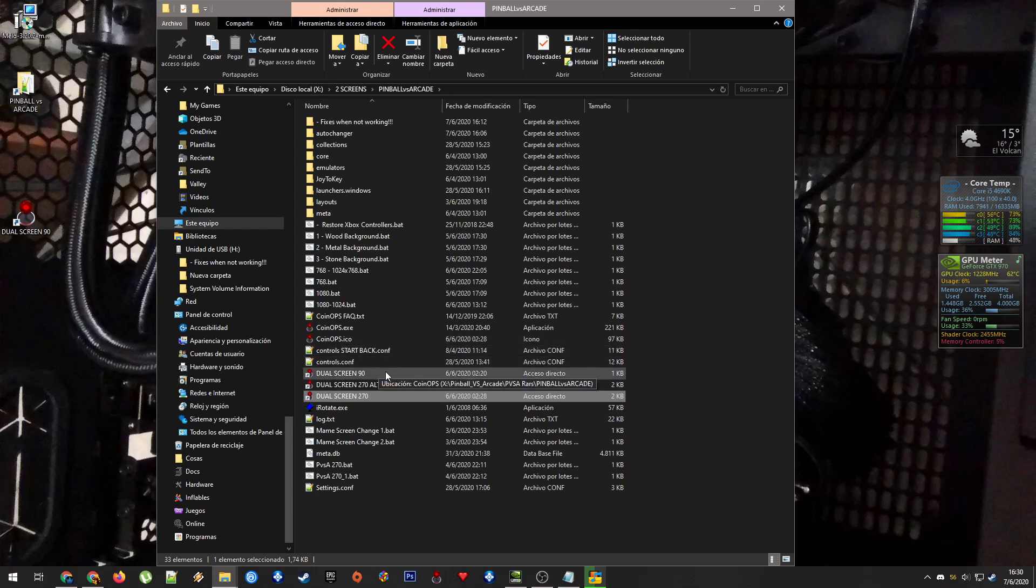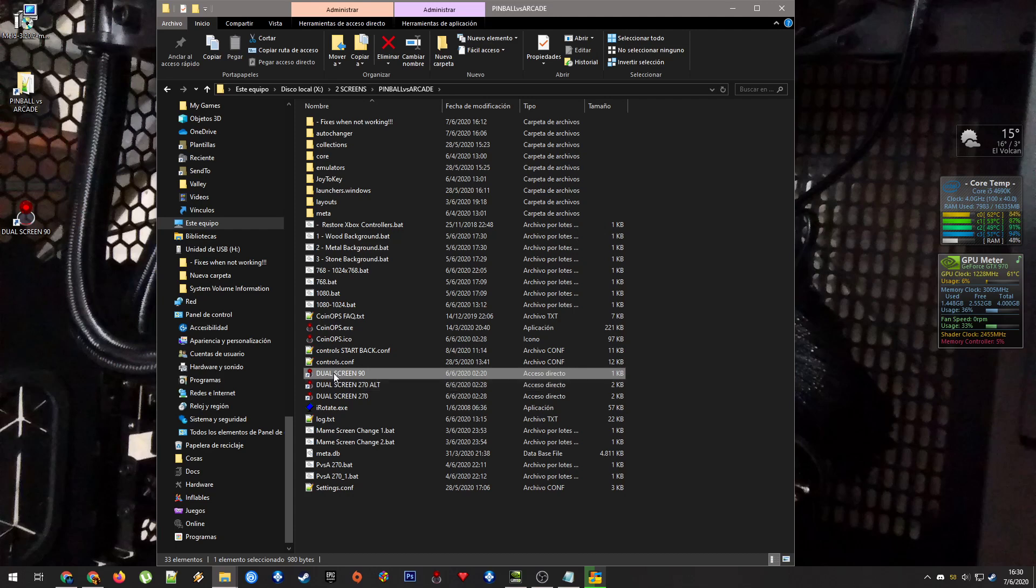If you have a 90 degree view, you just run this one and it will work. What else? Okay.